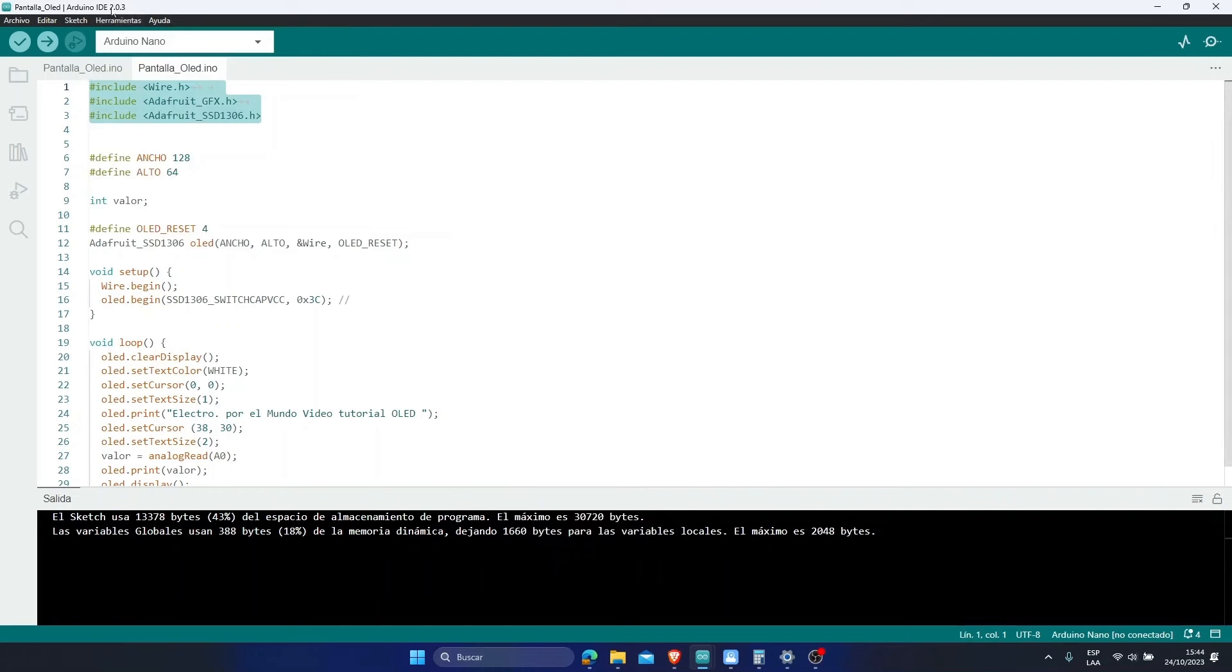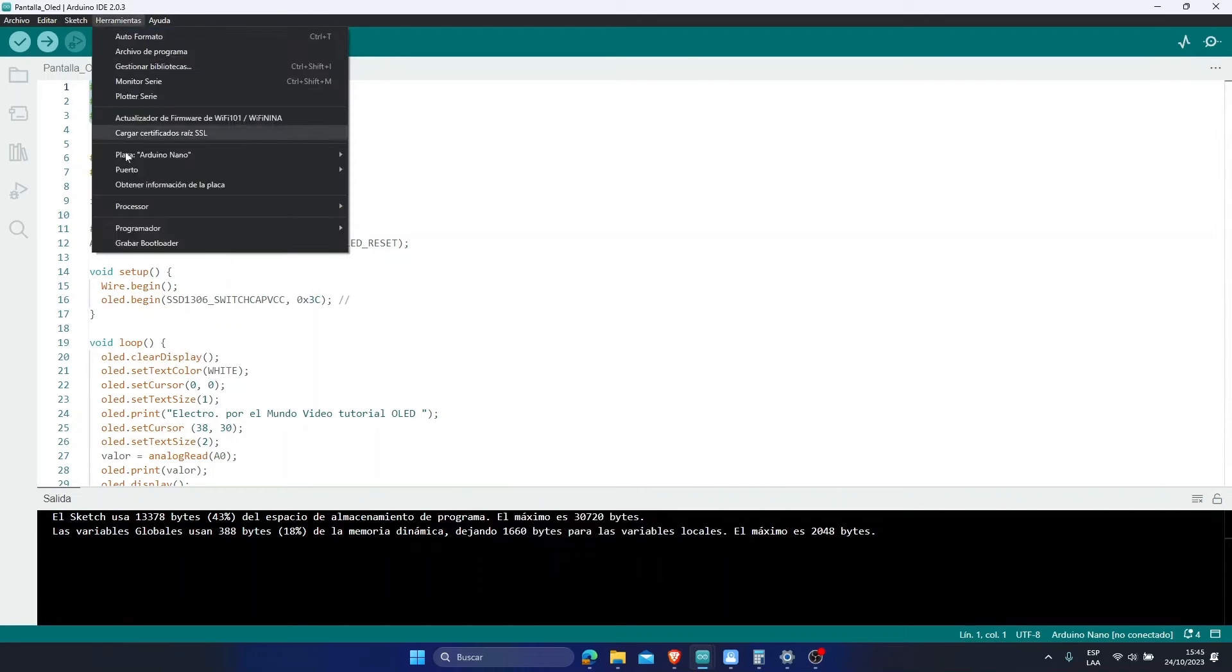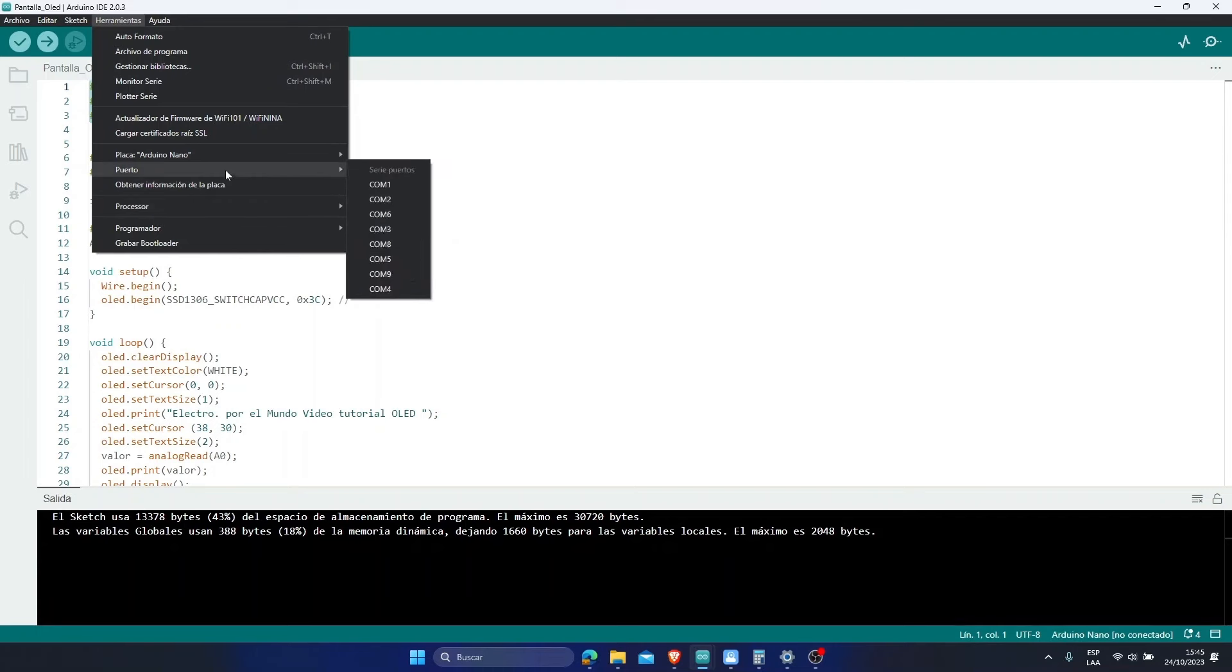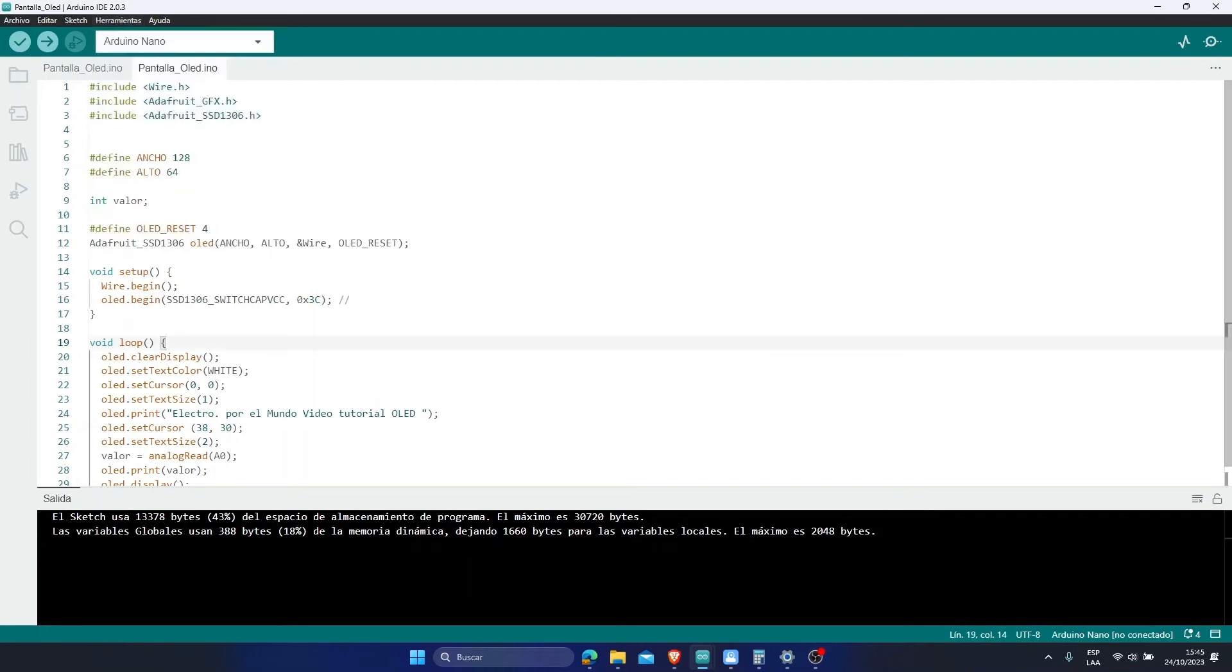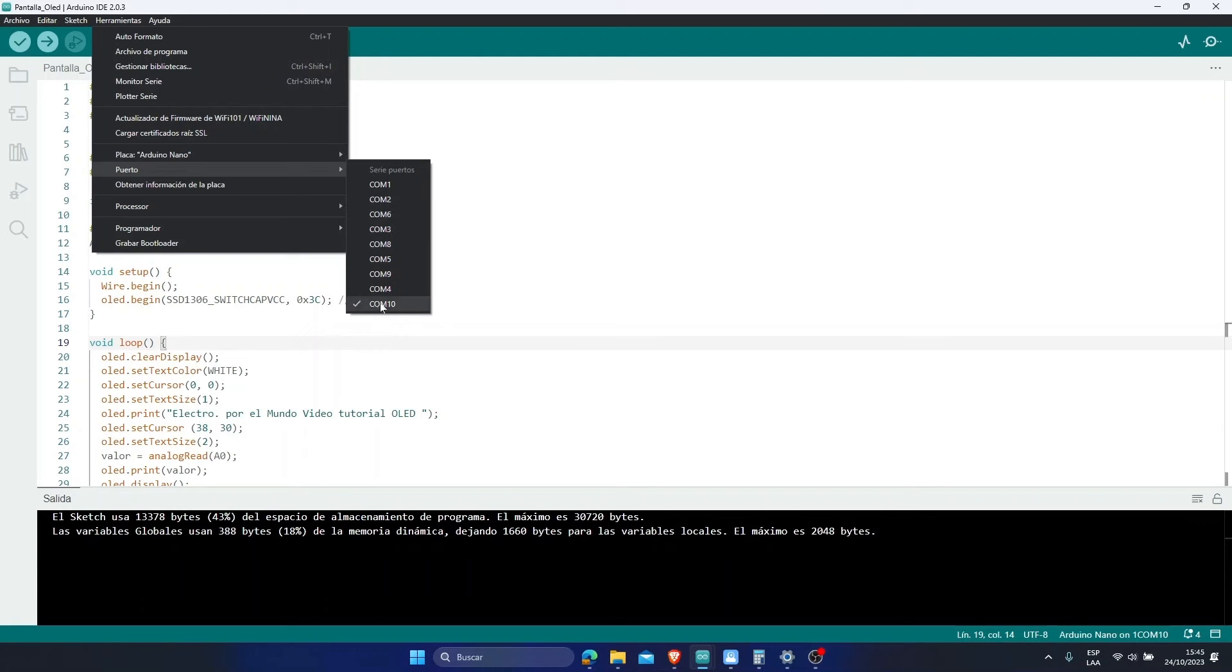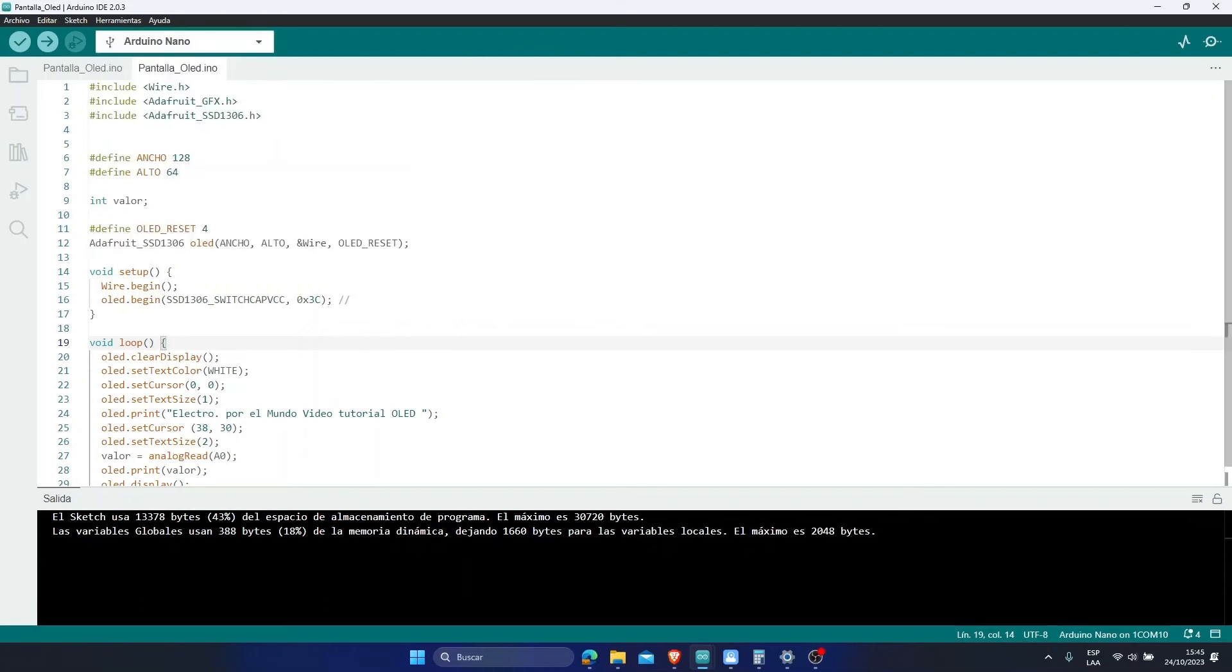The processor of my Arduino Nano is the ATmega328P. And the port where it is connected, I have not connected it yet, I am going to connect it now. Ready, I connected it. The port where it is is port 10. It has just been placed automatically. And we have already selected our board and the port where it will communicate.